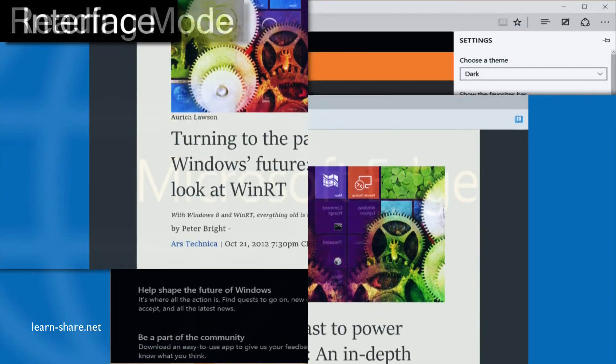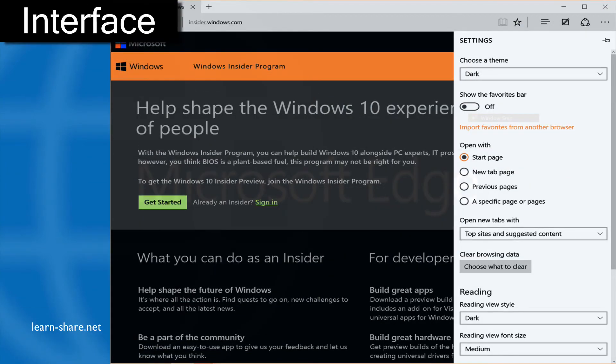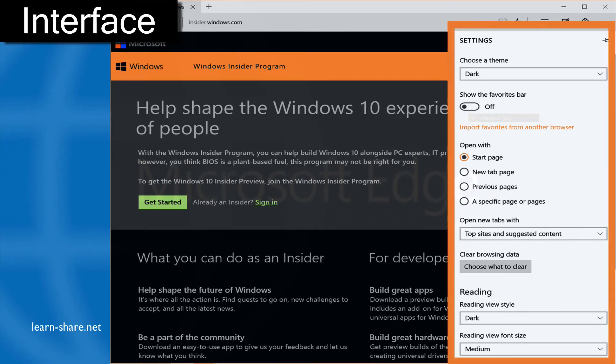Interface: The settings are usually hidden in a special page where they are displayed in a list. With Edge, the list appears in a simplified form on the right side of the screen.